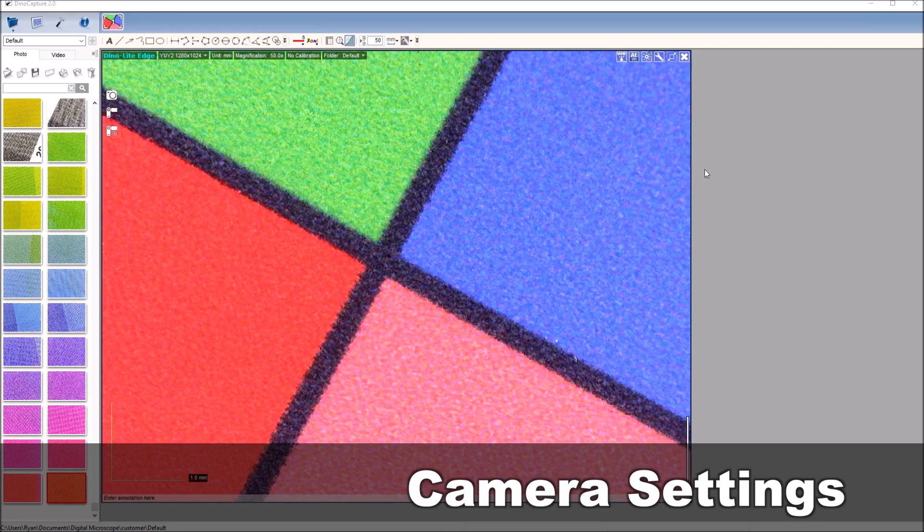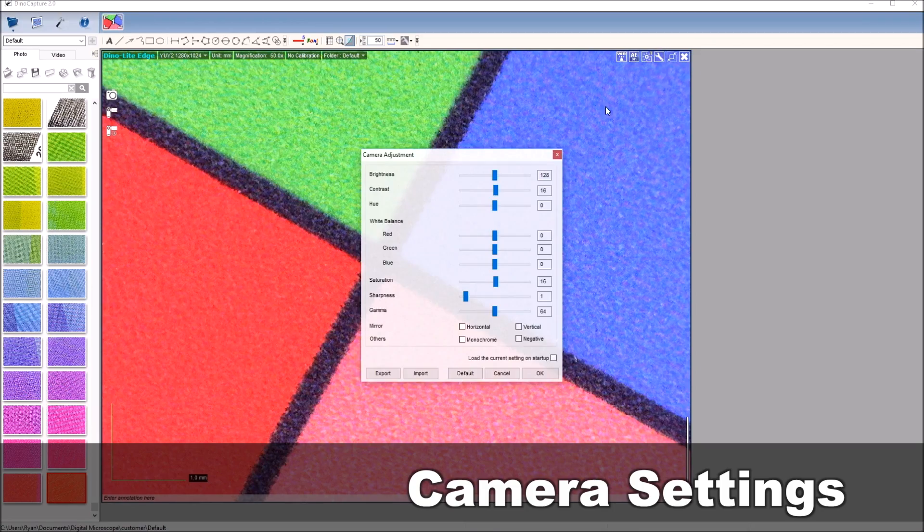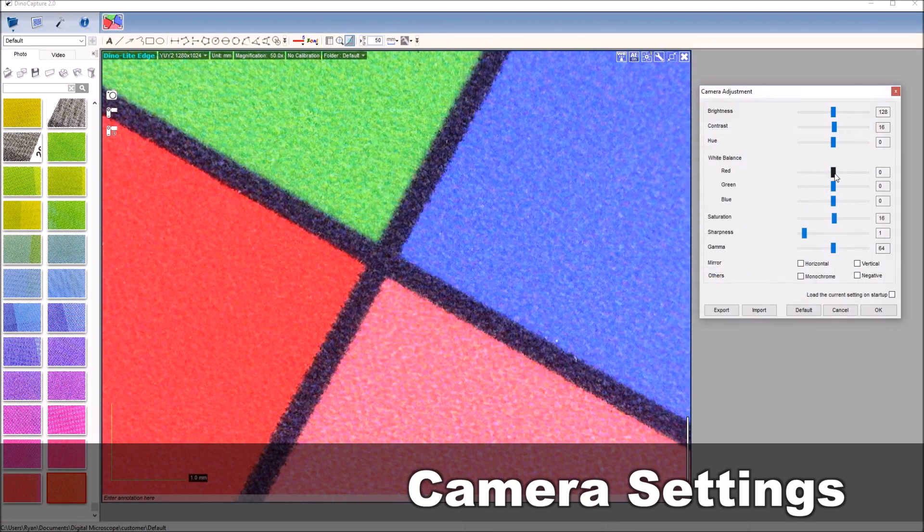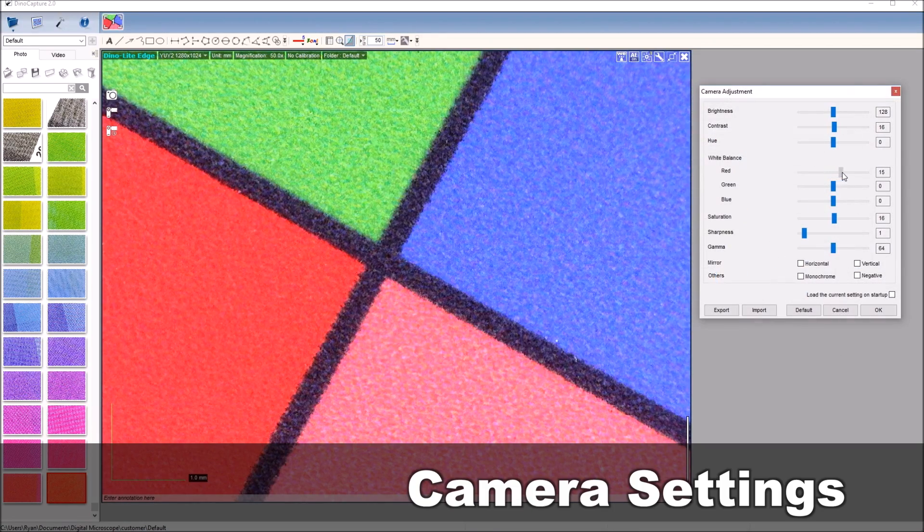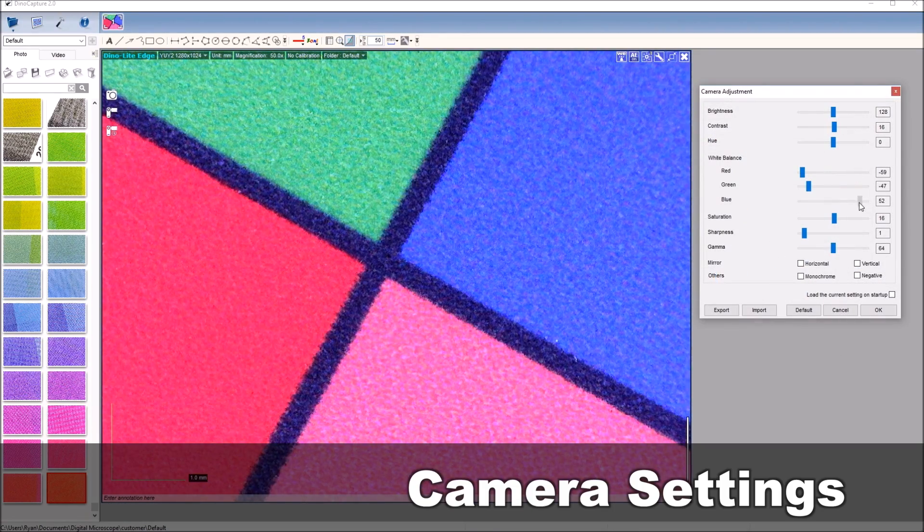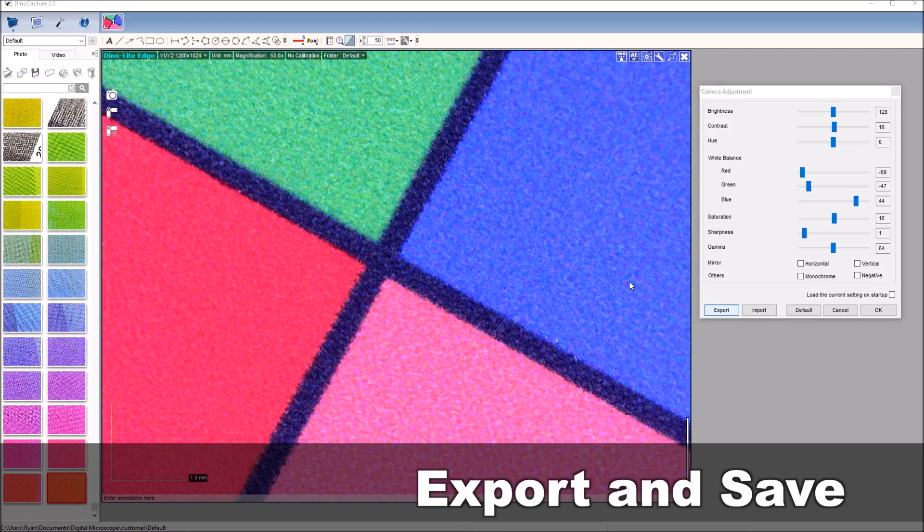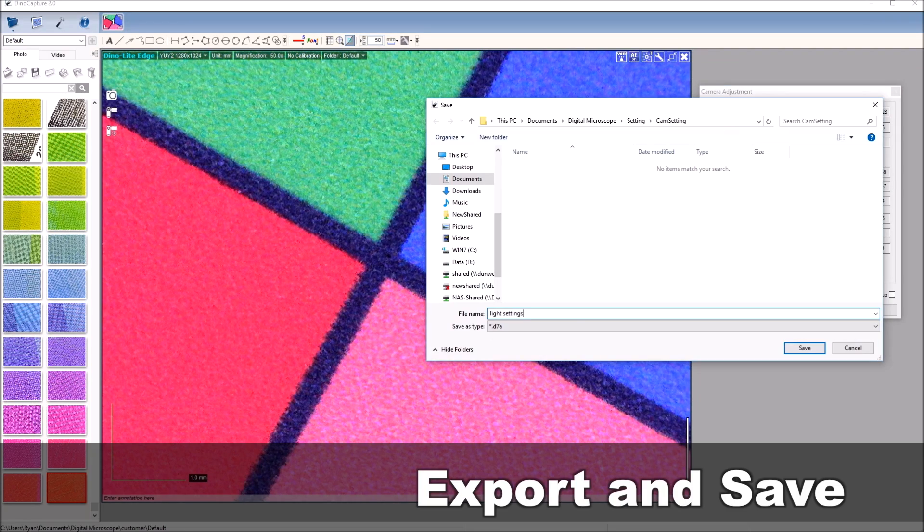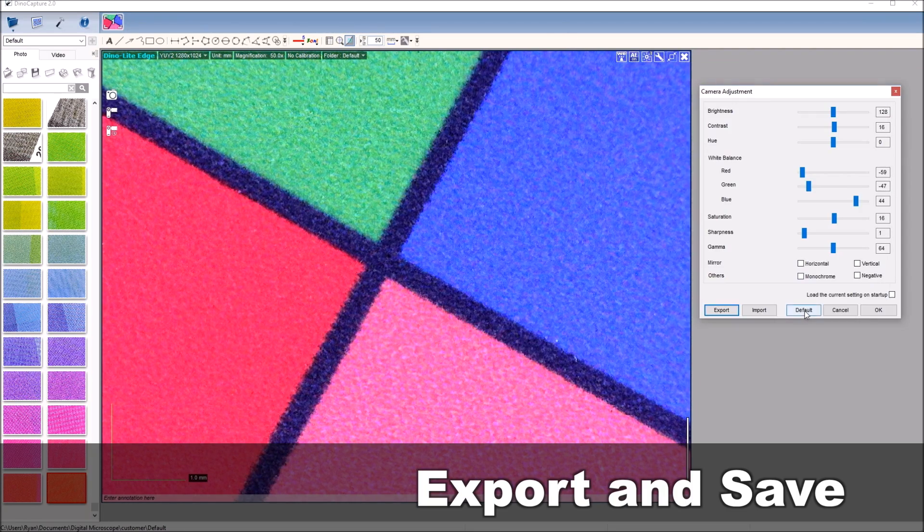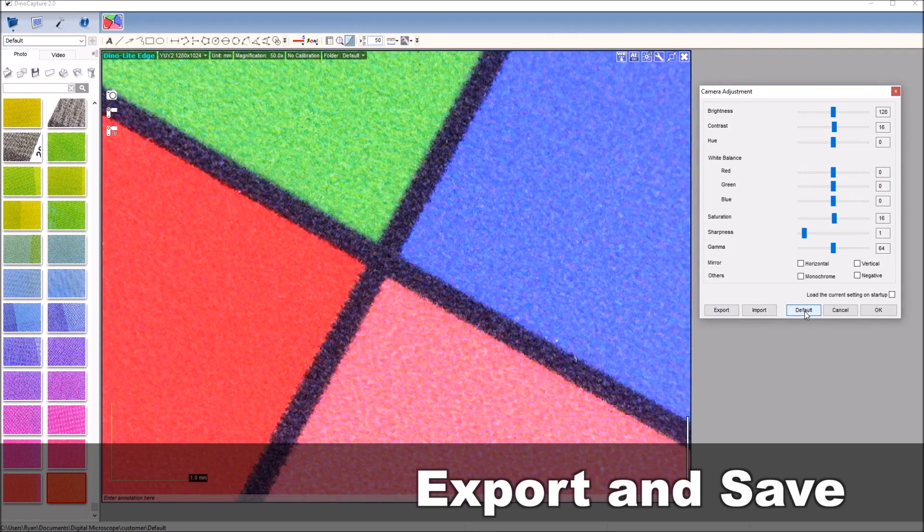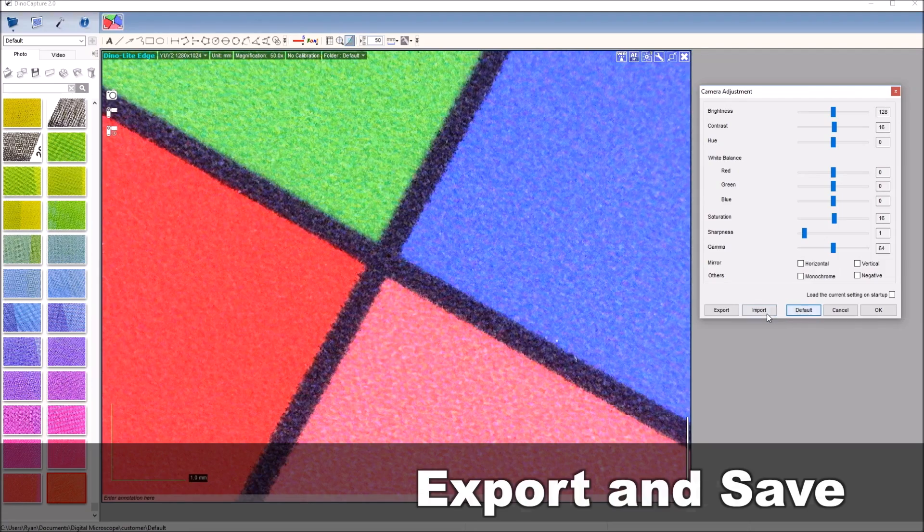Click the wrench icon in the upper right hand corner of the image to open the camera adjustment settings. To save your new custom RGB color balance, click the export button at the bottom of the menu, name the file, and click save.